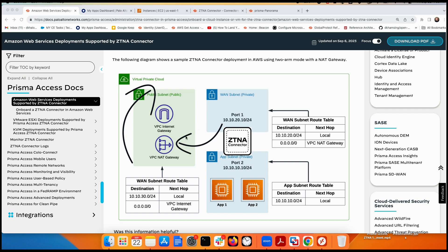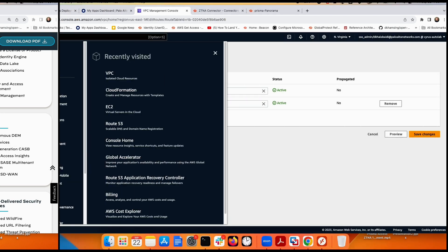From there, traffic goes to the NAT gateway. The default route in the application subnet is local, so anything going back and forth from the ZTNA connector goes through the NAT gateway, and from the NAT gateway to the internet goes through the internet gateway. I'll show you all of this in AWS.